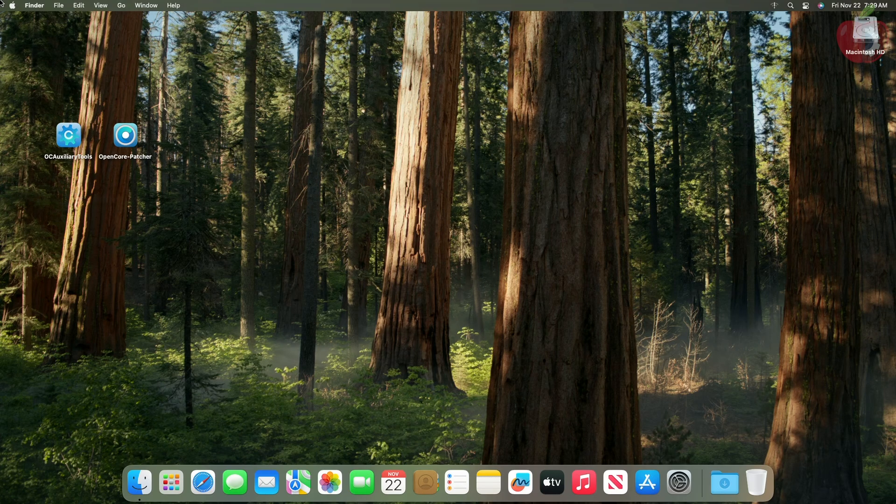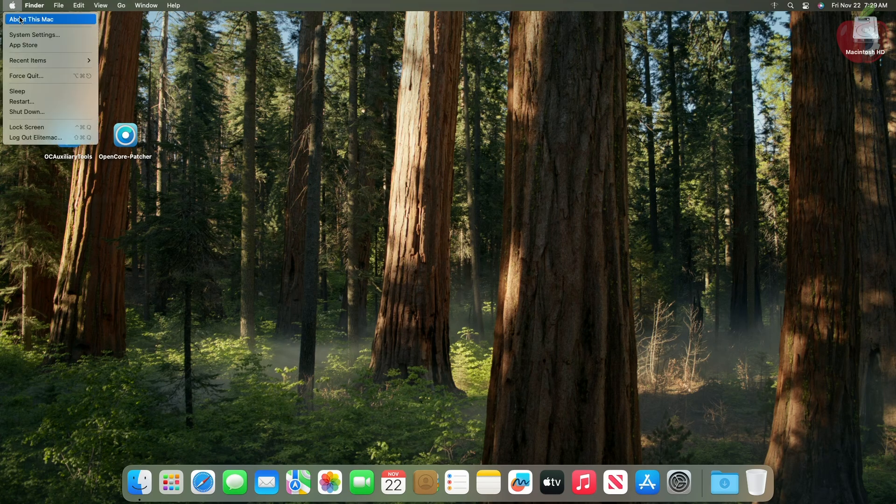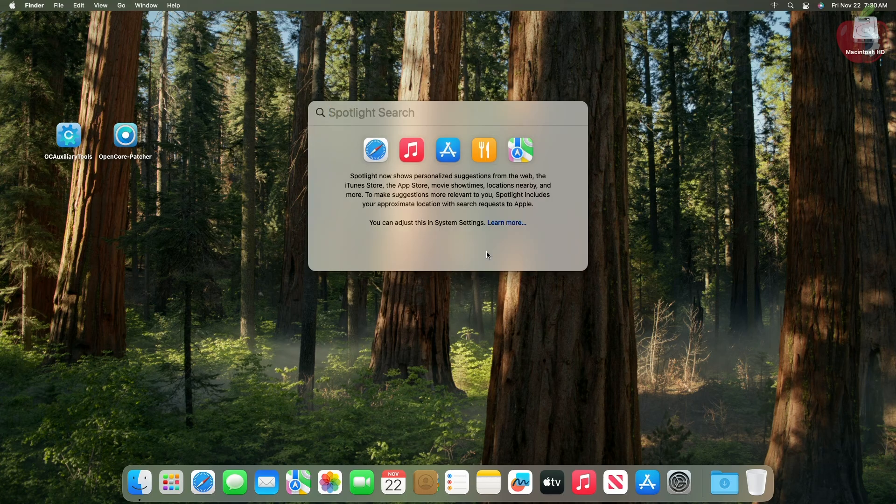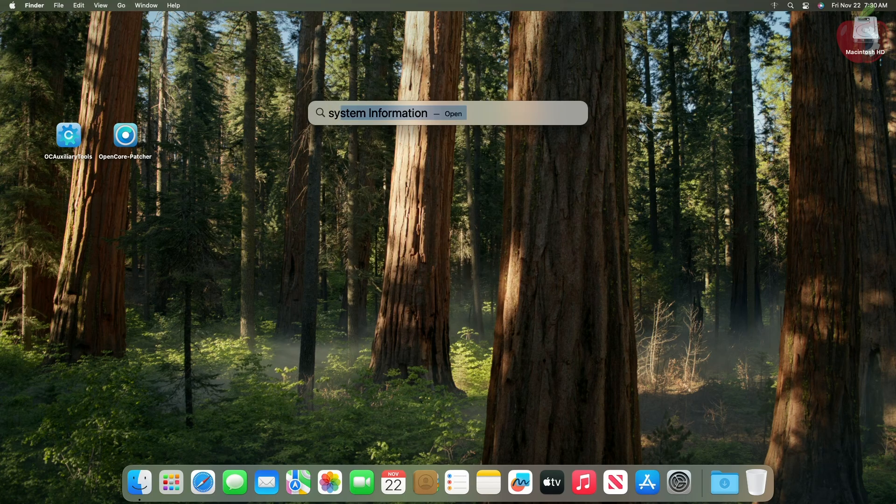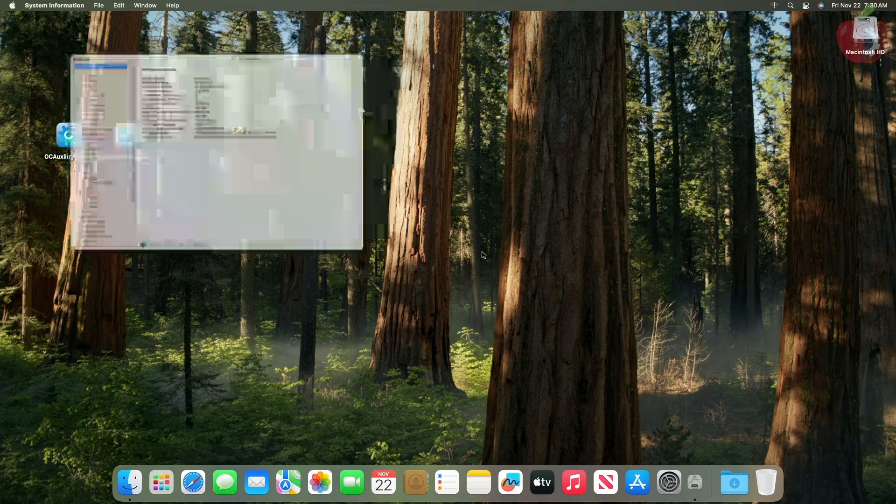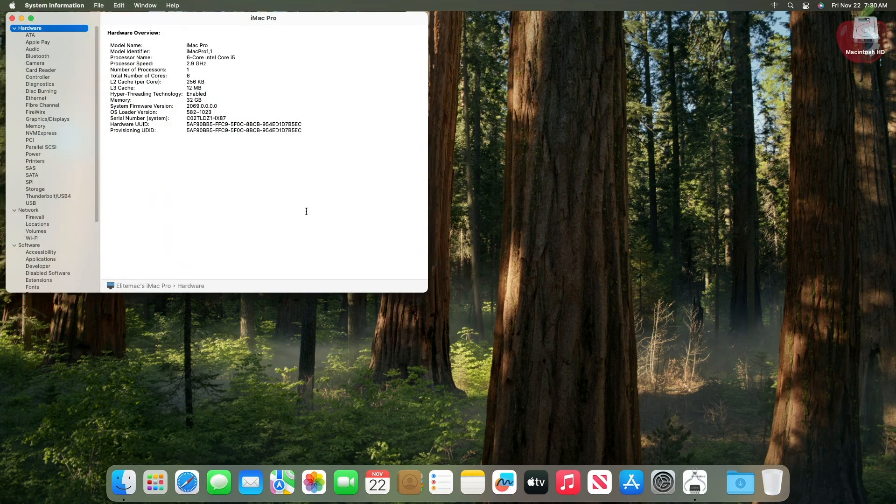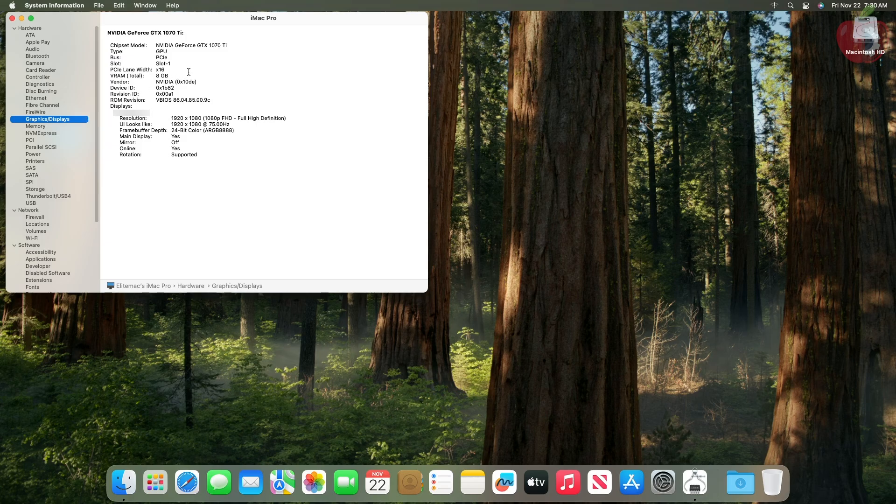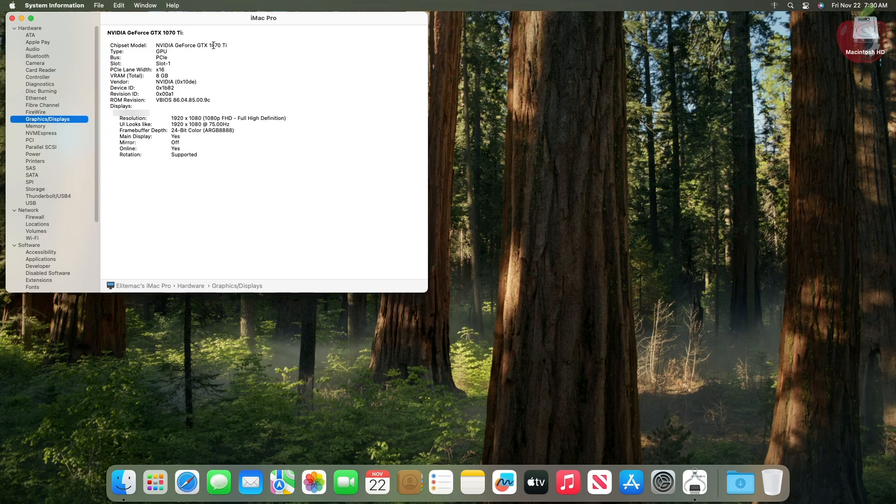And in About this Mac, the graphics shows NVIDIA GeForce GTX 1070 Ti. Let me show you more info on the graphics and displays. And here you can see that the GPU name is NVIDIA GeForce GTX 1070 Ti. So that was it.